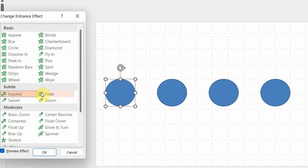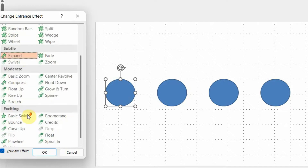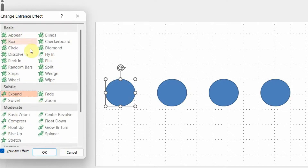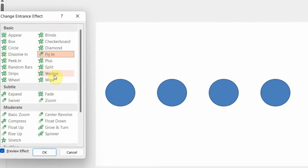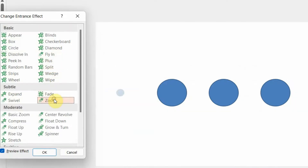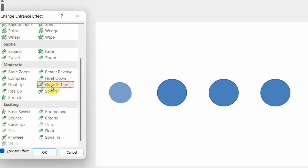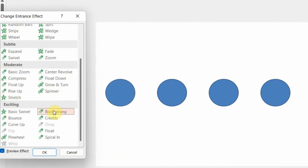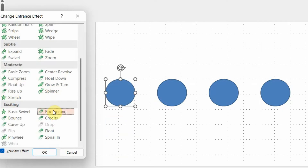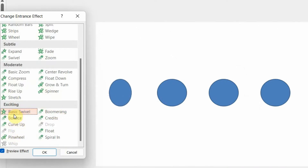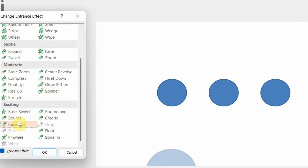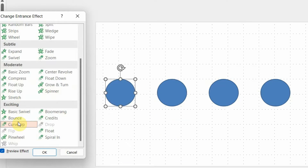These entrance animations are divided into four categories: Basic, Subtle, Moderate, and Exciting. Basic animations are very simple and can be used in any presentation. Subtle ones are also very commonly used. When we come to Moderate, you'll see more dramatic options like Grow and Turn, Spinner, Stretch, Rise Up, or Float Up. Exciting has a very different set of animations — I'm personally not a fan because I find them a little too dramatic, but depending on the purpose of the slide, you can decide.